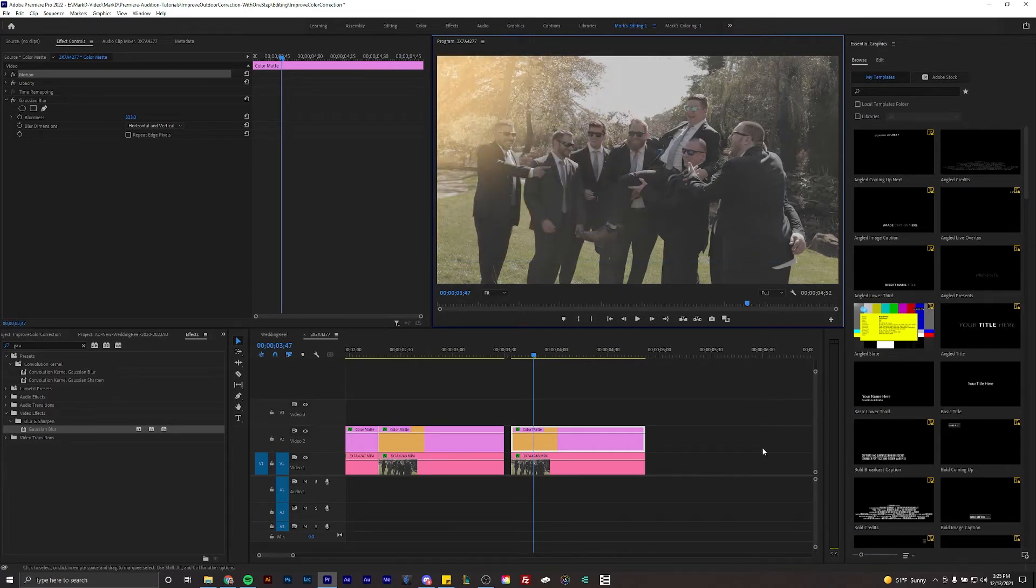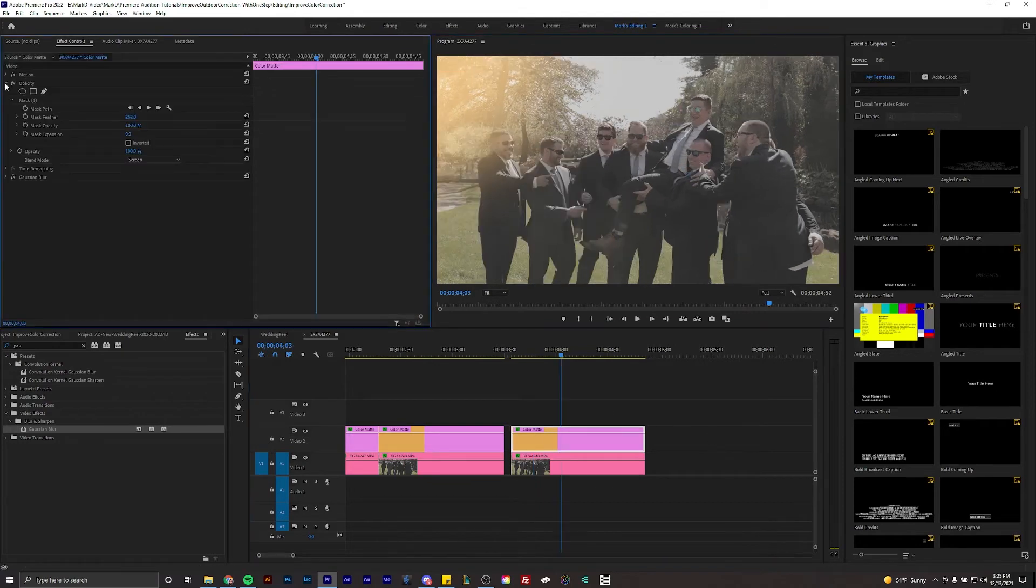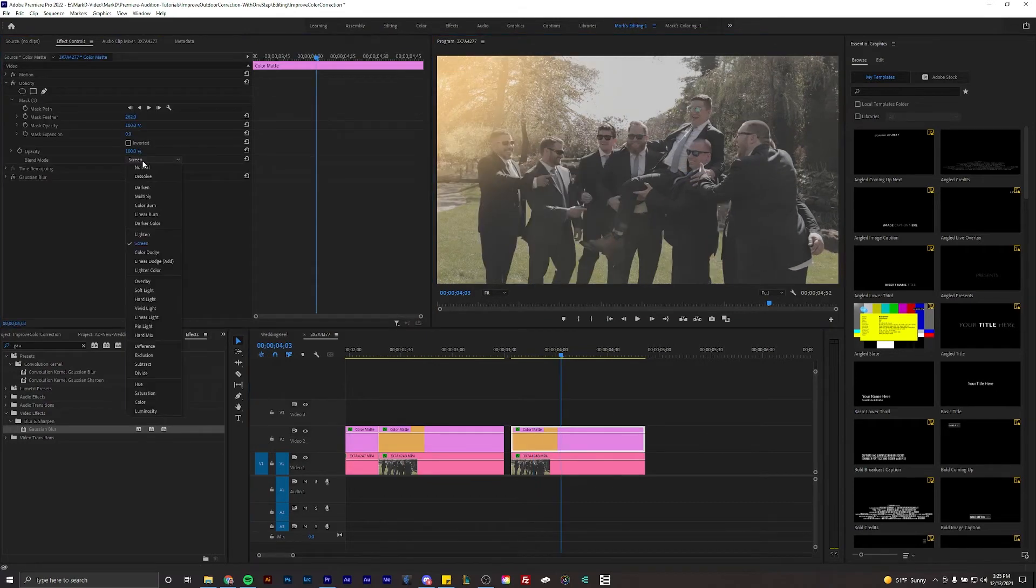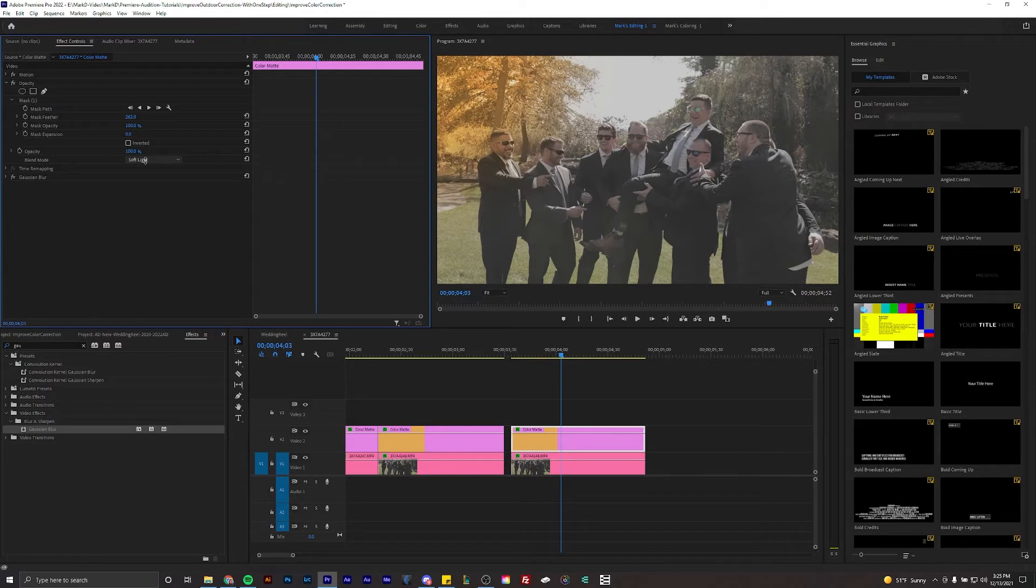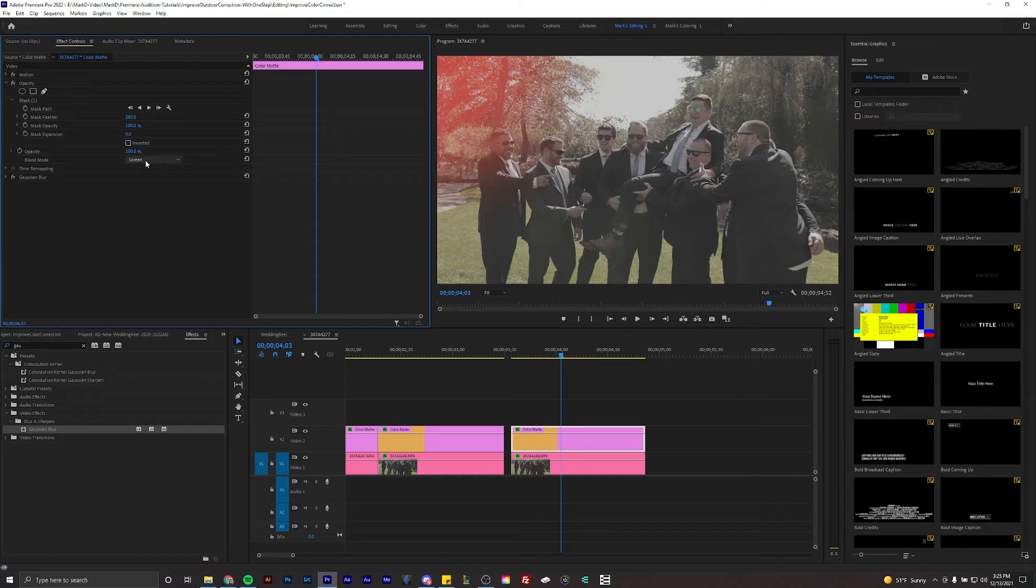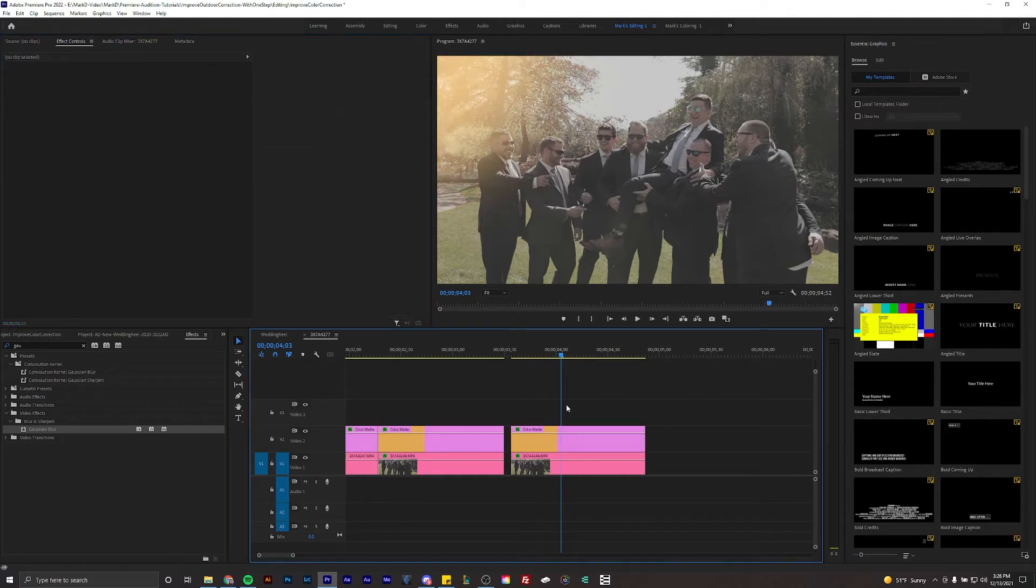You could do things like that with the opacity. You can scroll through this and automatically or at least quickly change through the options here. In this case we're going to go back to screen and I think that just looks the best.